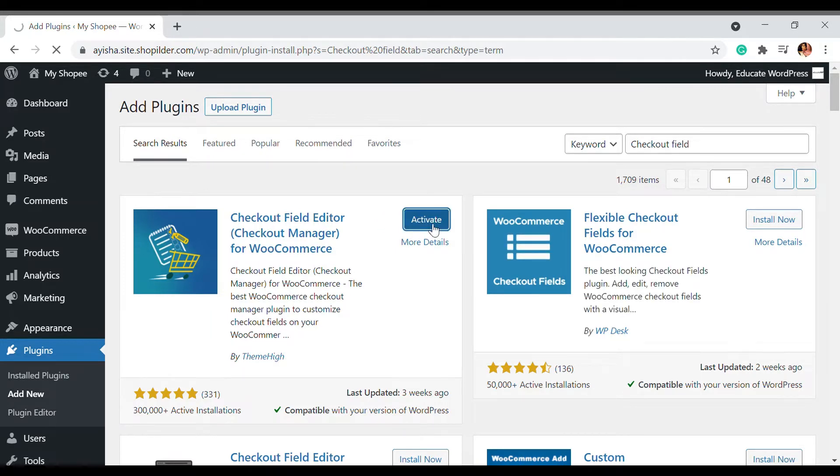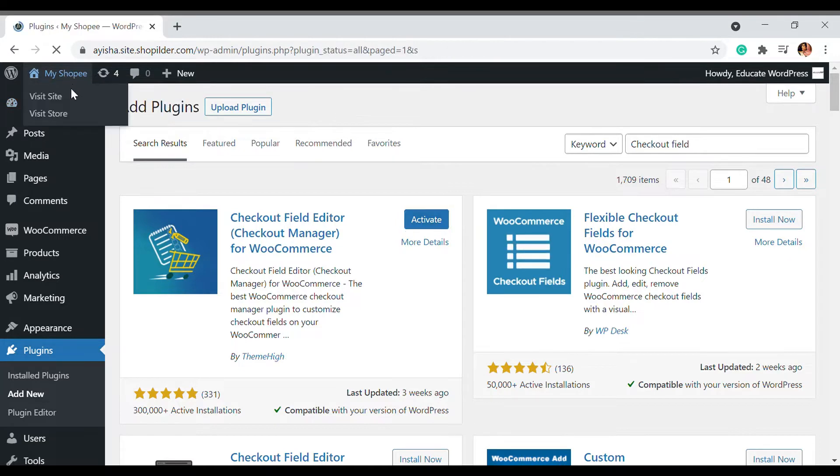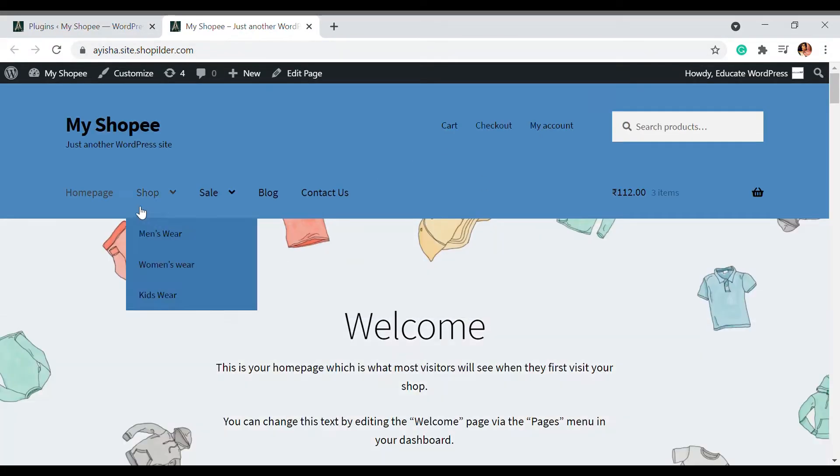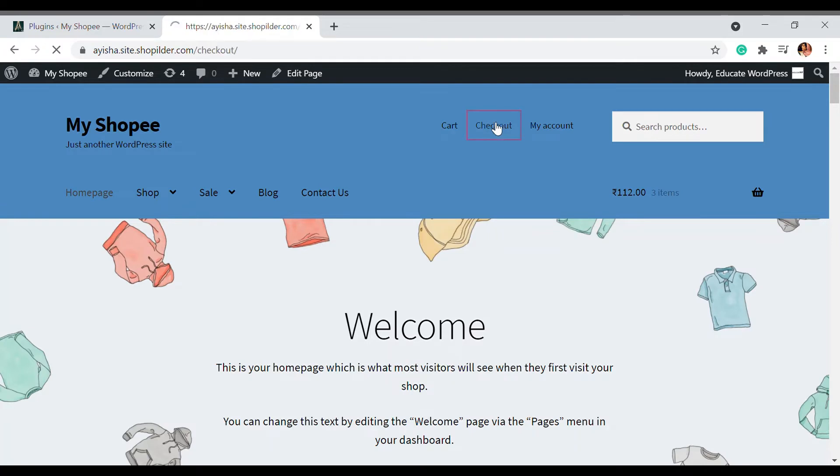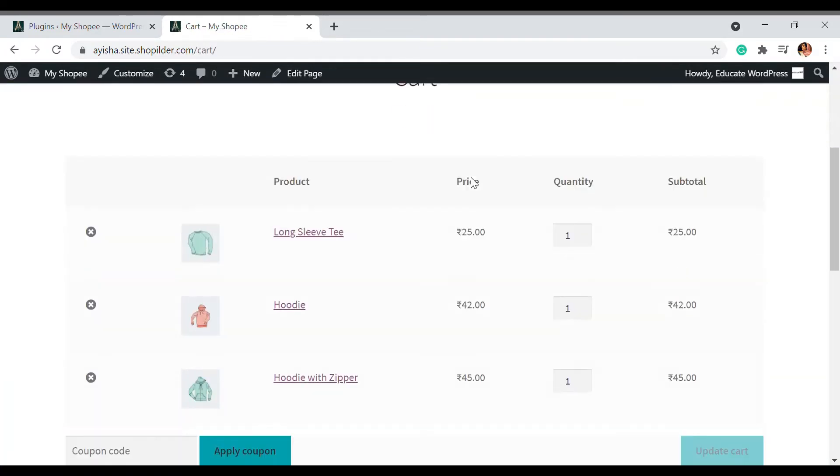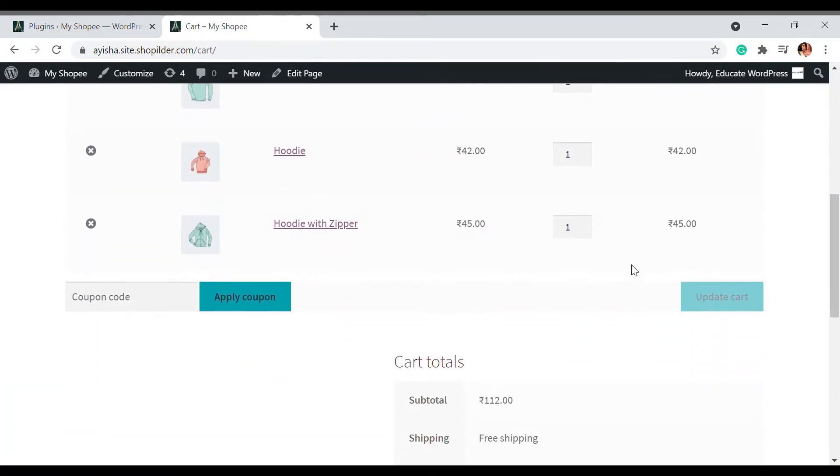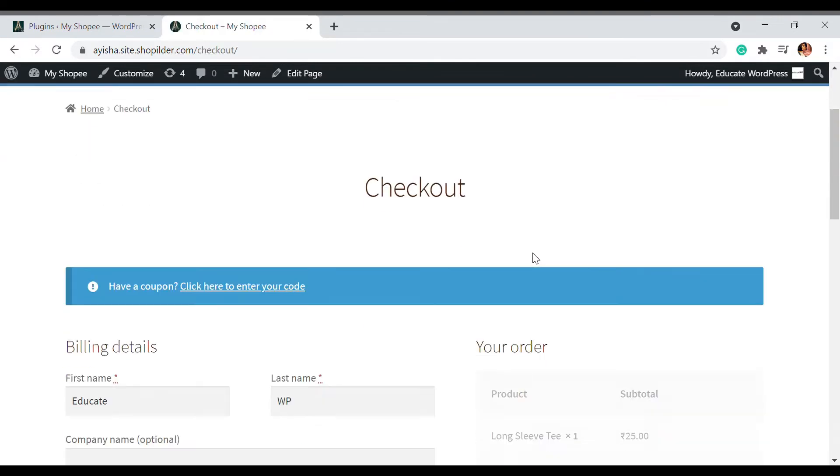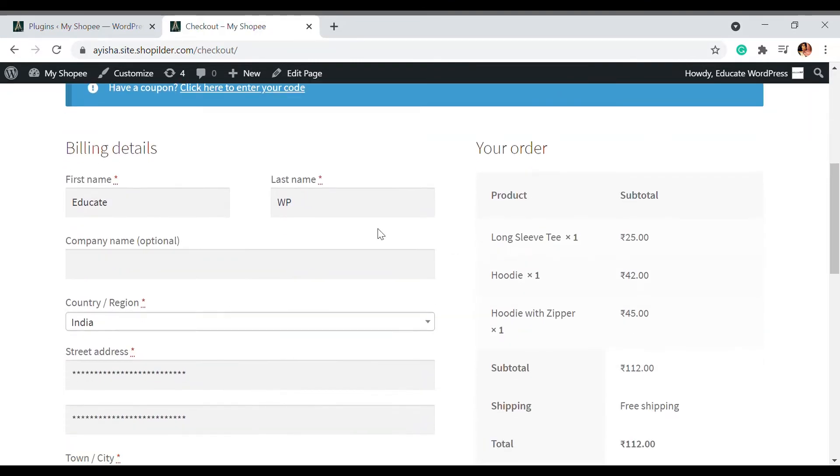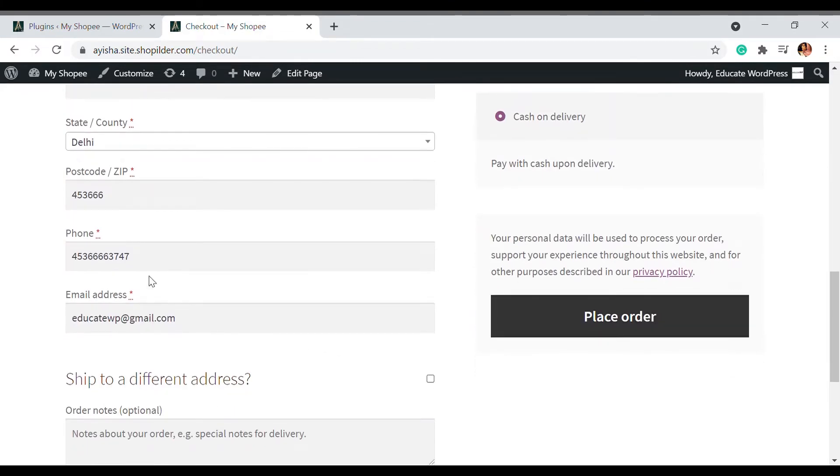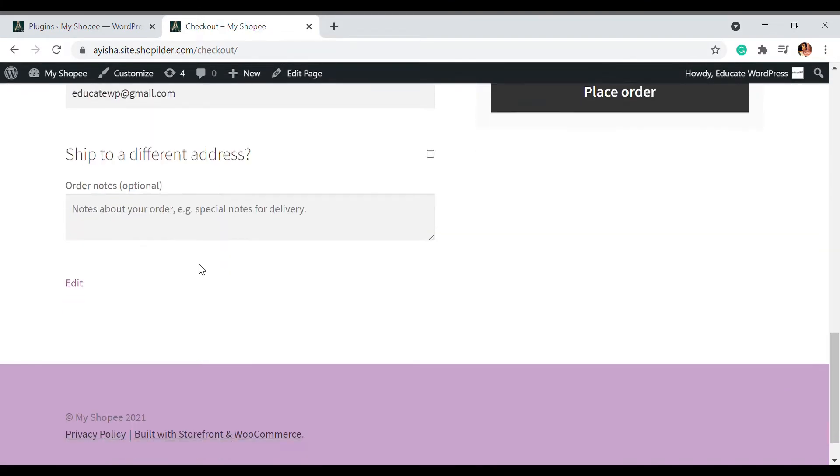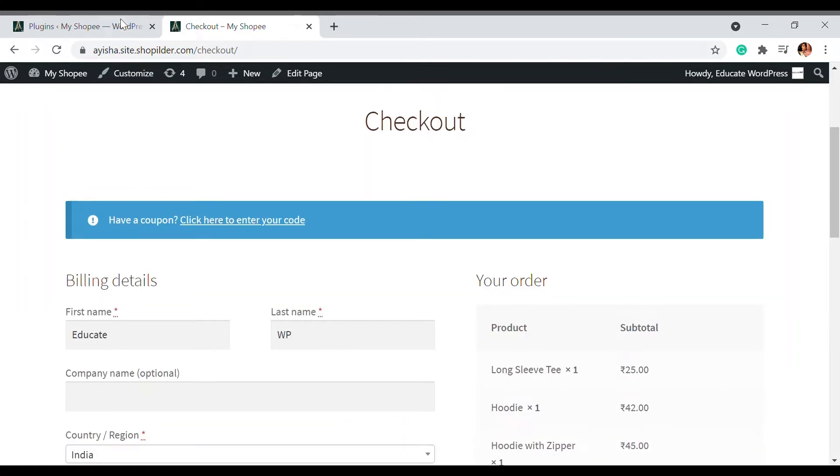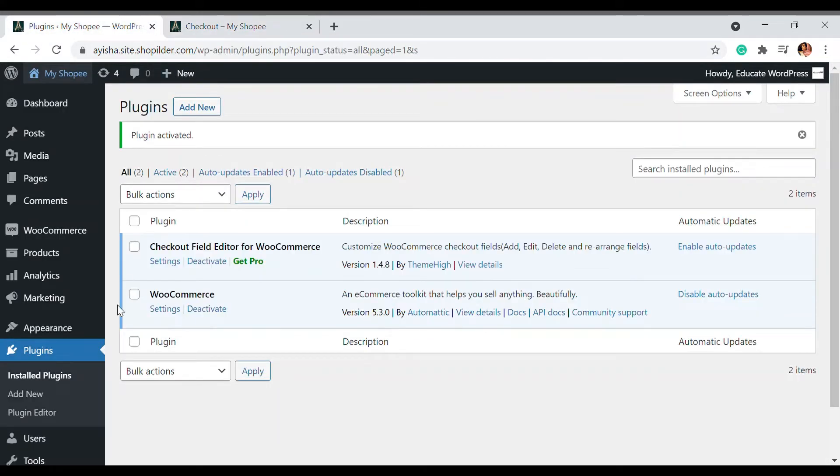For reference, I'm going to open my website as well. Here you can see my cart, and if you proceed to the checkout, you can see all the default details that are here. I'm going to go back and go to settings.